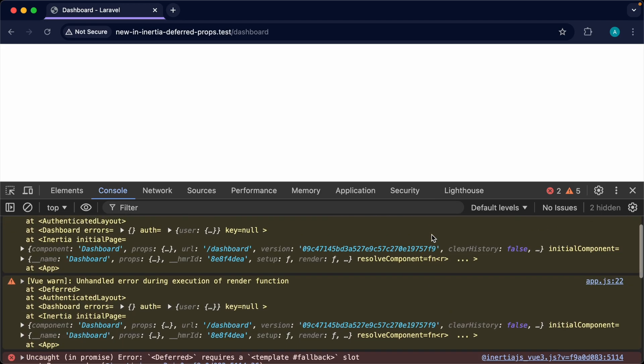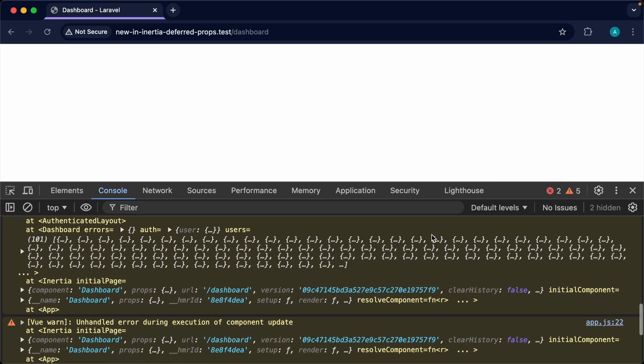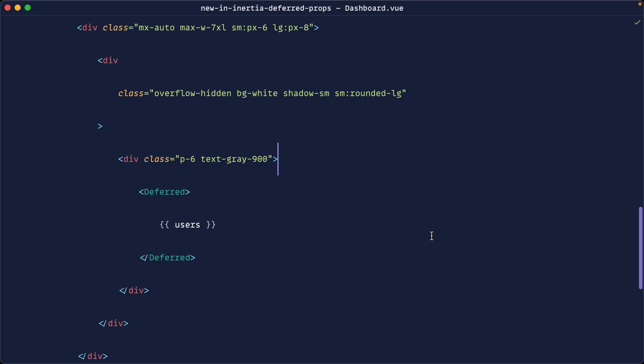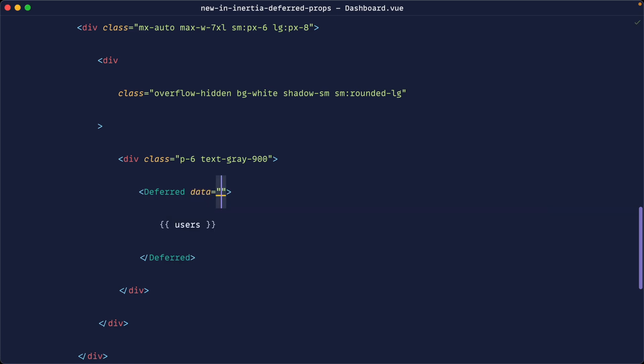So if we head over to the browser you can see this isn't working at the moment. We need to pass a couple of options through to this to get this working. The first thing that we need is a data prop. This tells us which of the props that we have deferred and what we want to pull in within this component. We know that that is users.